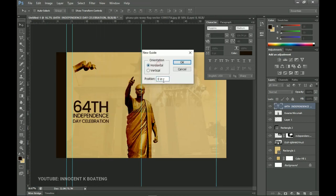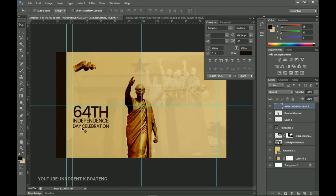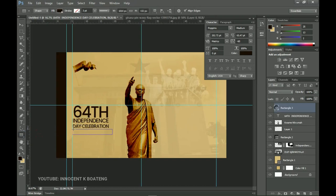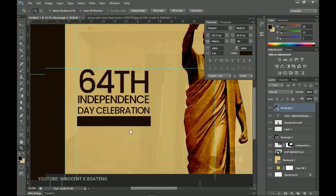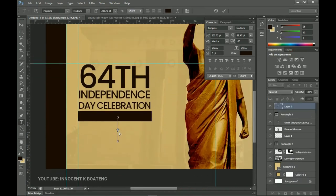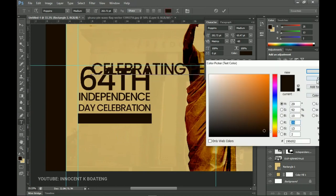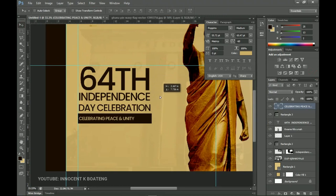I'll set a horizontal guideline at 50 percent and bring the text down. Then I'll go to the rectangle tool and create a small rectangle on that line. Inside it I'll add the text 'Celebrating peace and unity — for over 64 years Ghana is still celebrating peace and unity.' I'll select all the text, pick the background color from the color picker, and decrease the font size to fit inside the rectangle.